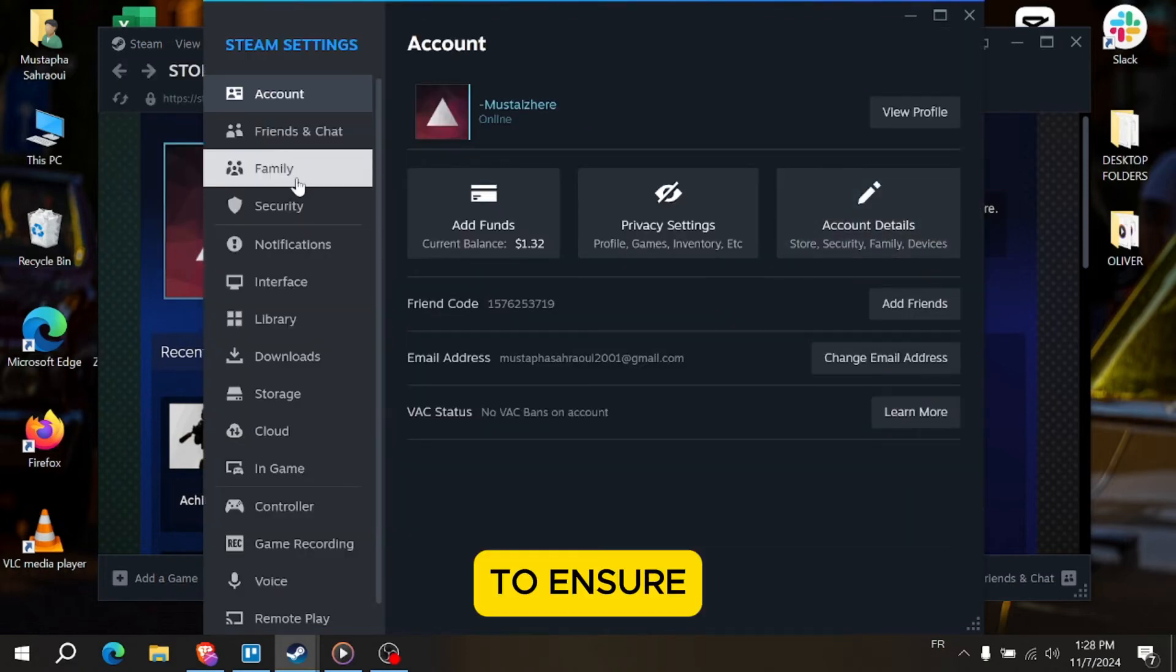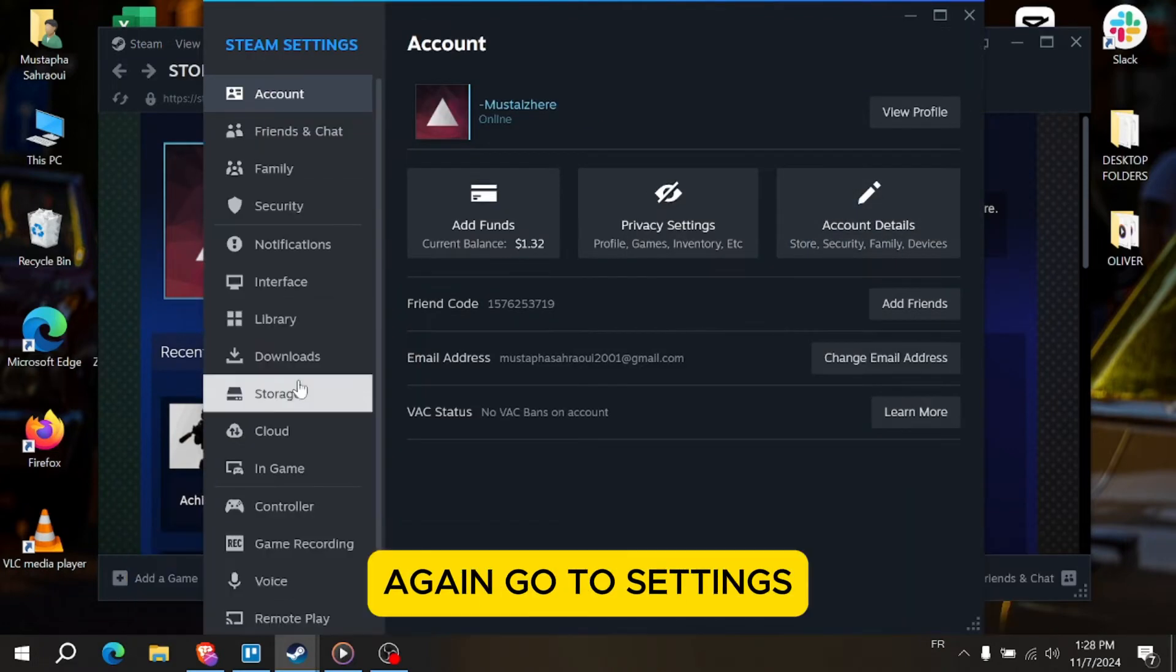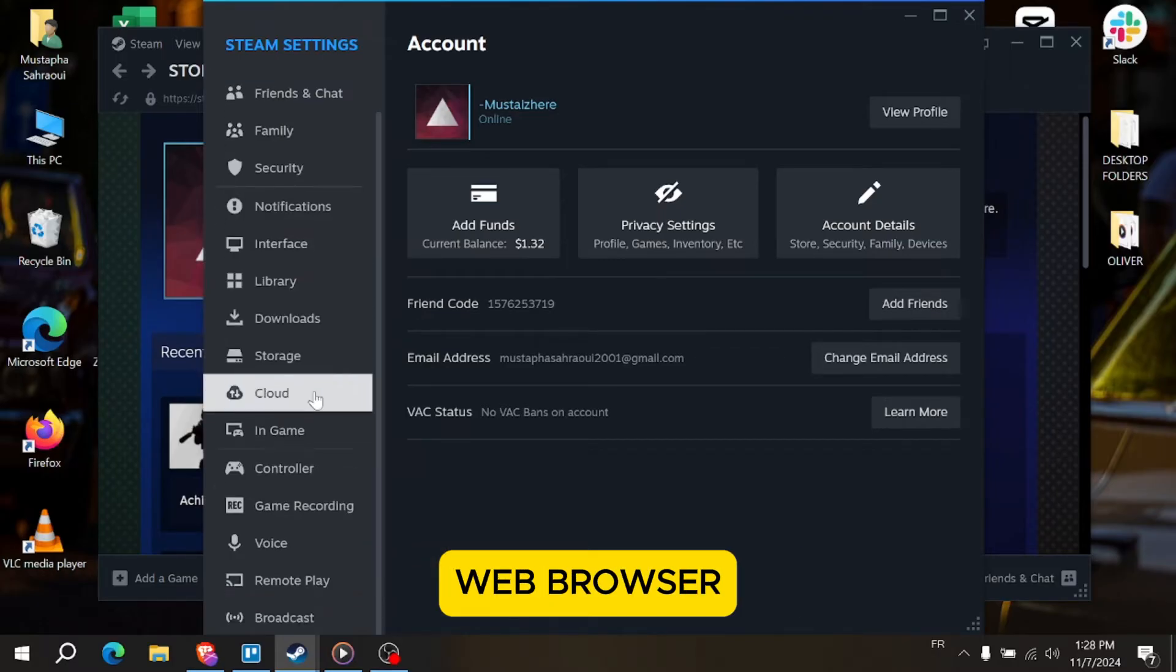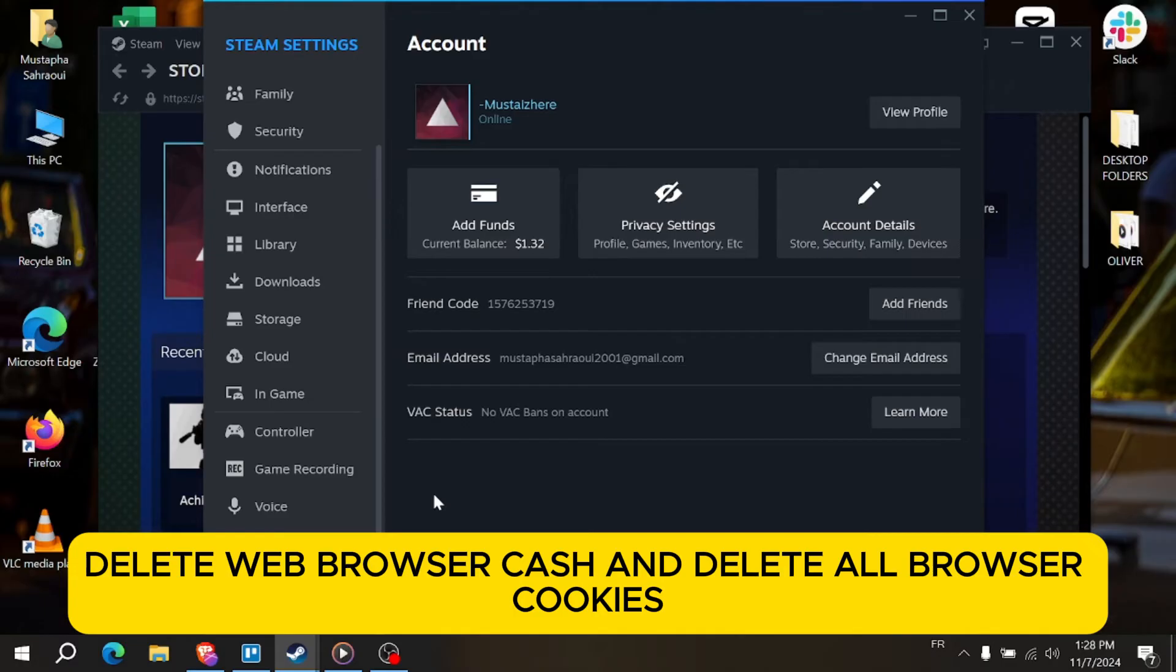To ensure any browsing activity on Steam doesn't link accounts again, go to Settings, Web Browser, Delete Web Browser Cache and Delete All Browser Cookies. This can help clear any residual connection data.